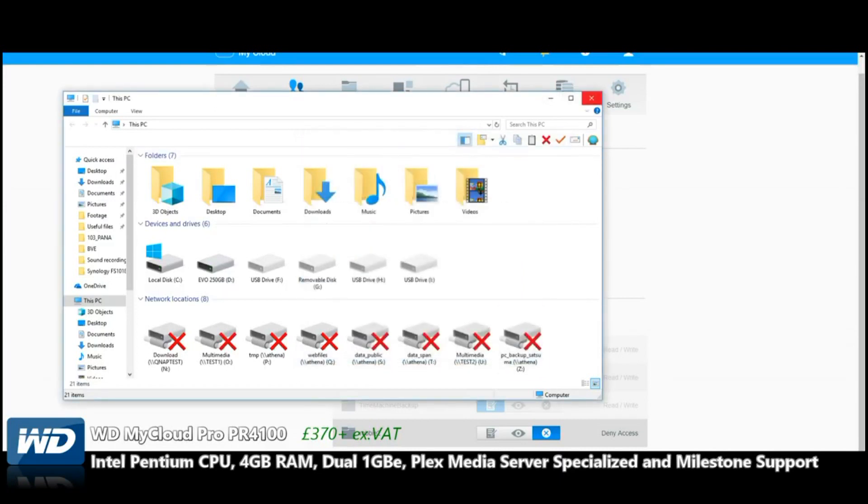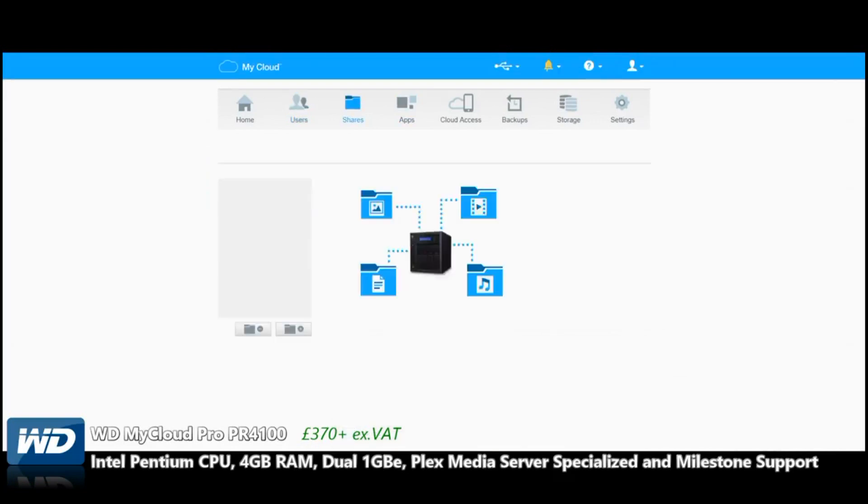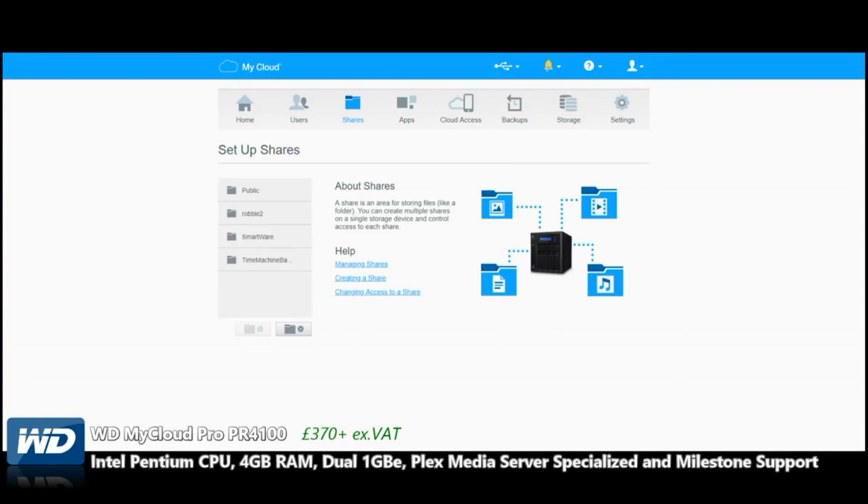Sadly, I don't think I'm going to be able to show you that today because the recording PC is on a slightly different network to the device you're seeing. Take my word for it, you can add the WD PR4100 as a network drive.